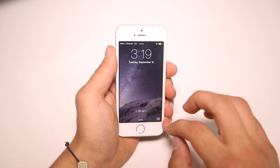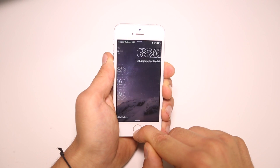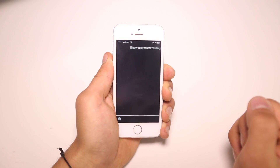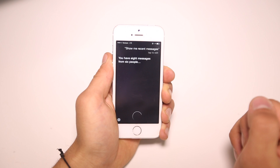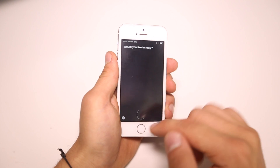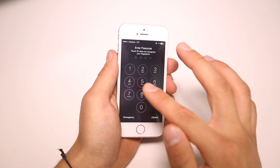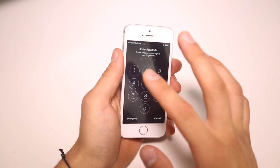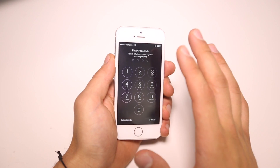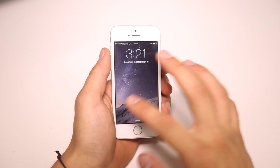So besides the three I've showed you, there are two more left on the lock screen. Next one: 'Show me recent messages.' 'You have eight messages from six people.' Siri will actually read you messages that you have inside your messages app that you haven't already read. It won't actually show them to you, but it will read them to you. And that's crazy — the fact that that is allowed through the lock screen.